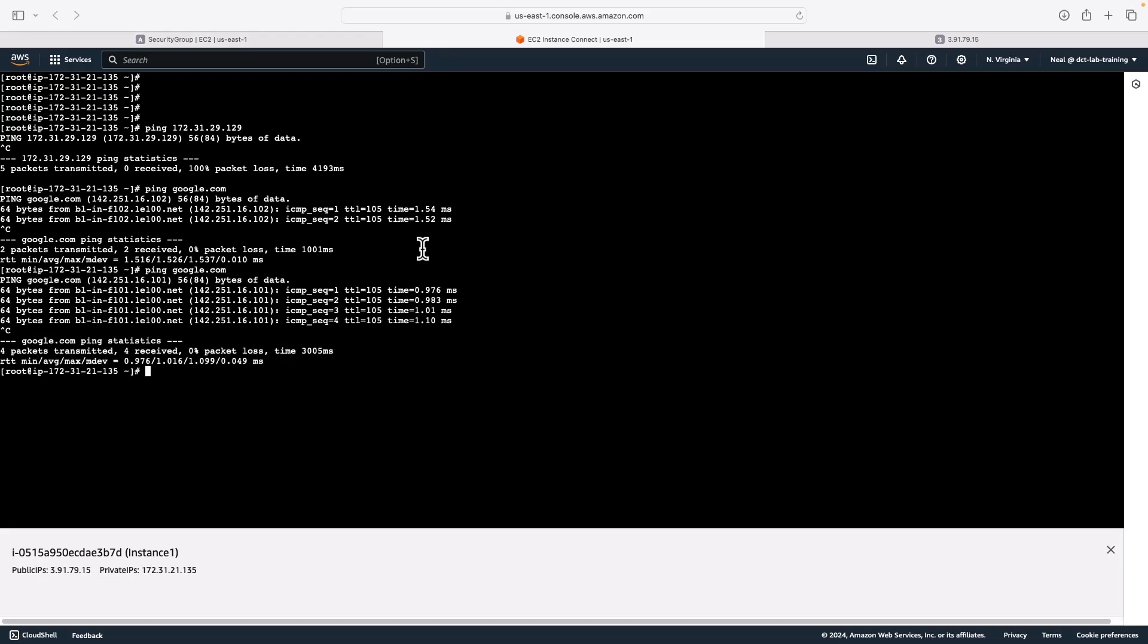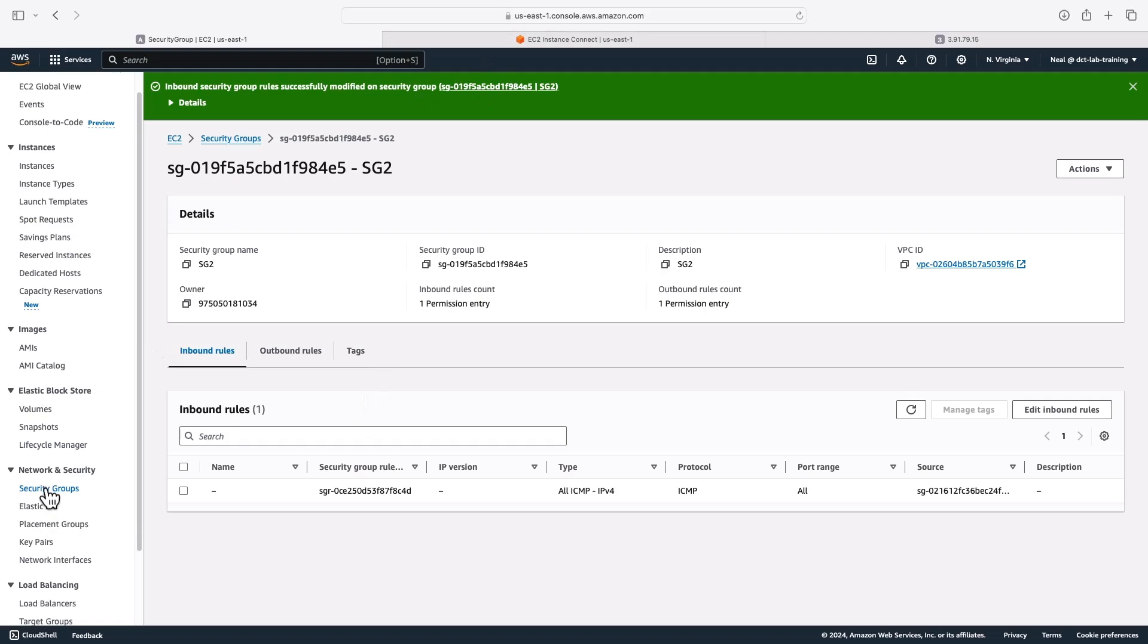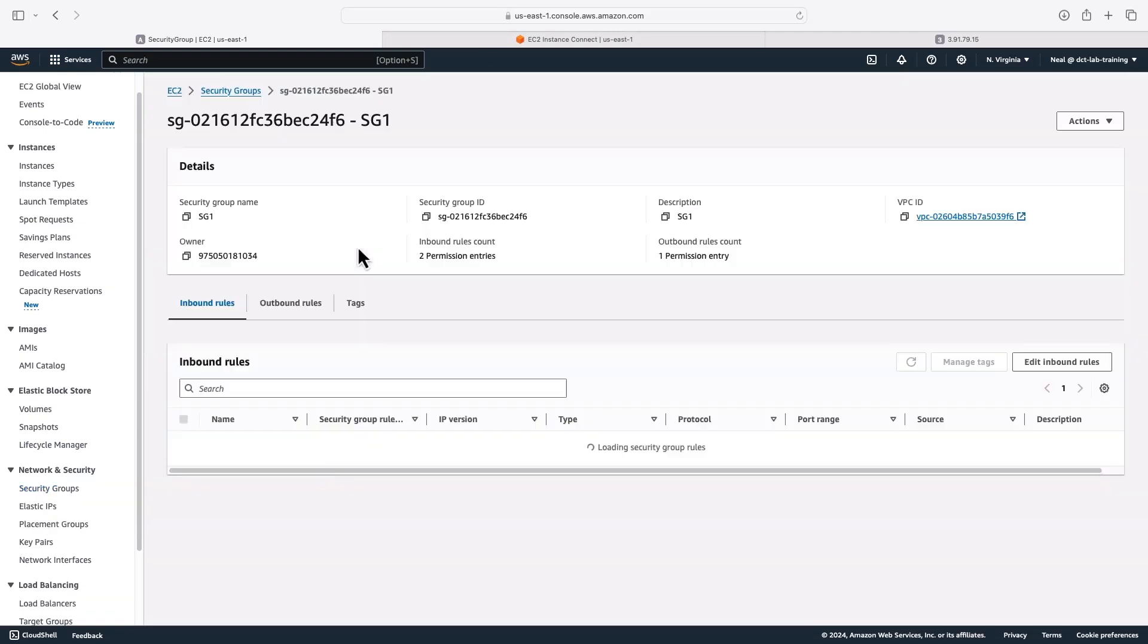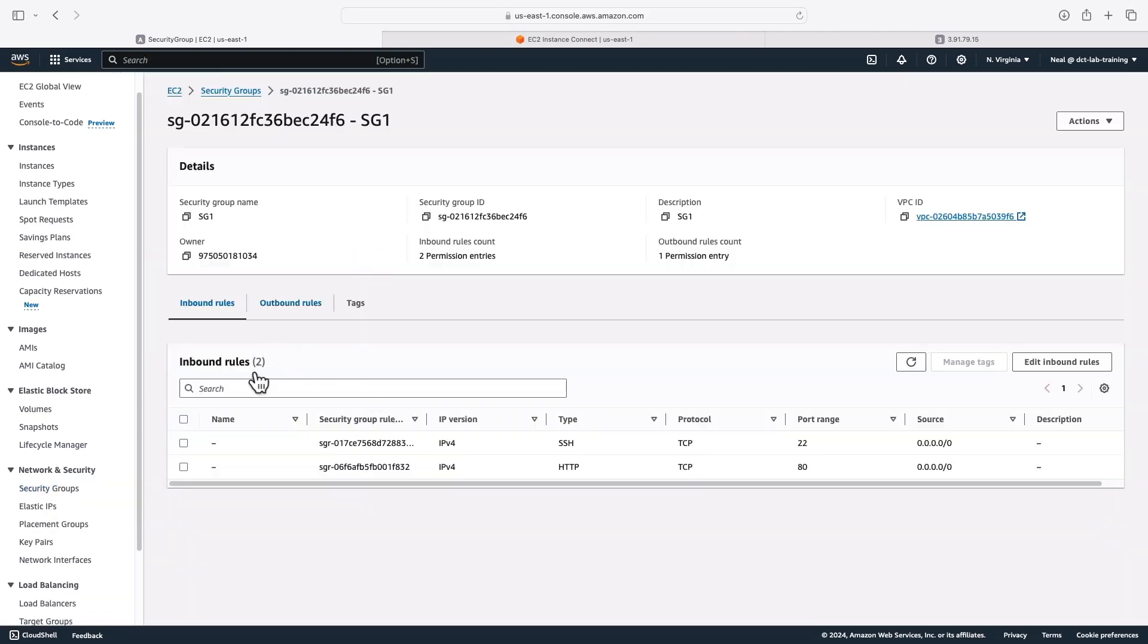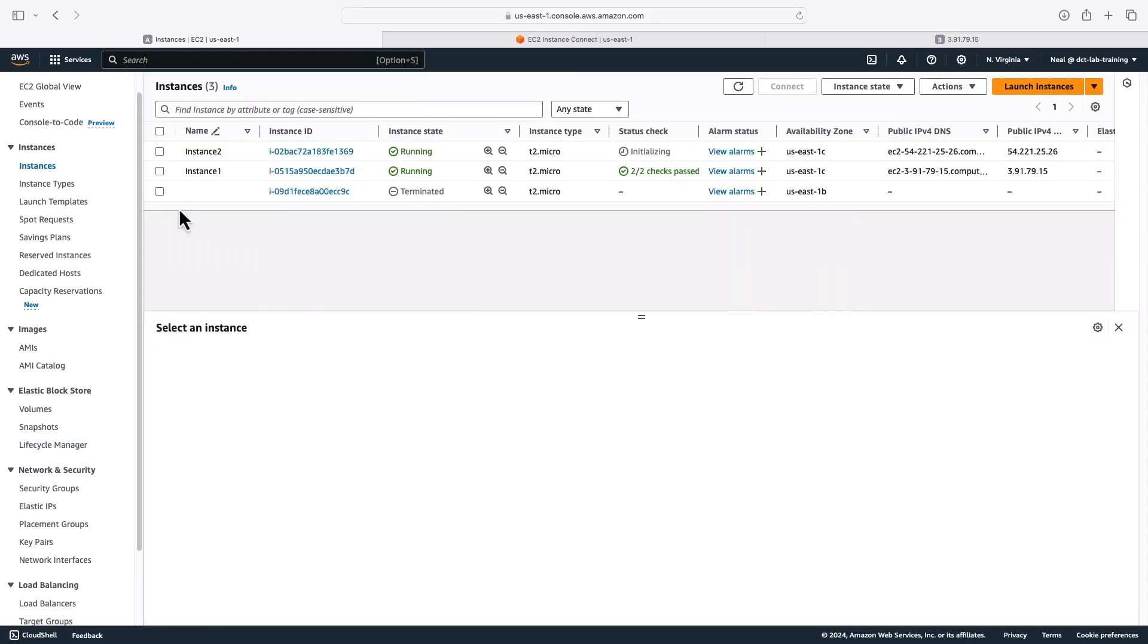So we call this security group chaining. We essentially set the inbound traffic to be allowed only from another security group. We can do the same with outbound traffic as well. For example, I could lock down security group one to only be able to send to security group two. In this rule, I'd have to delete that outbound rule and add in one for ICMP and set the destination to the security group. So security group chaining is a very useful feature.